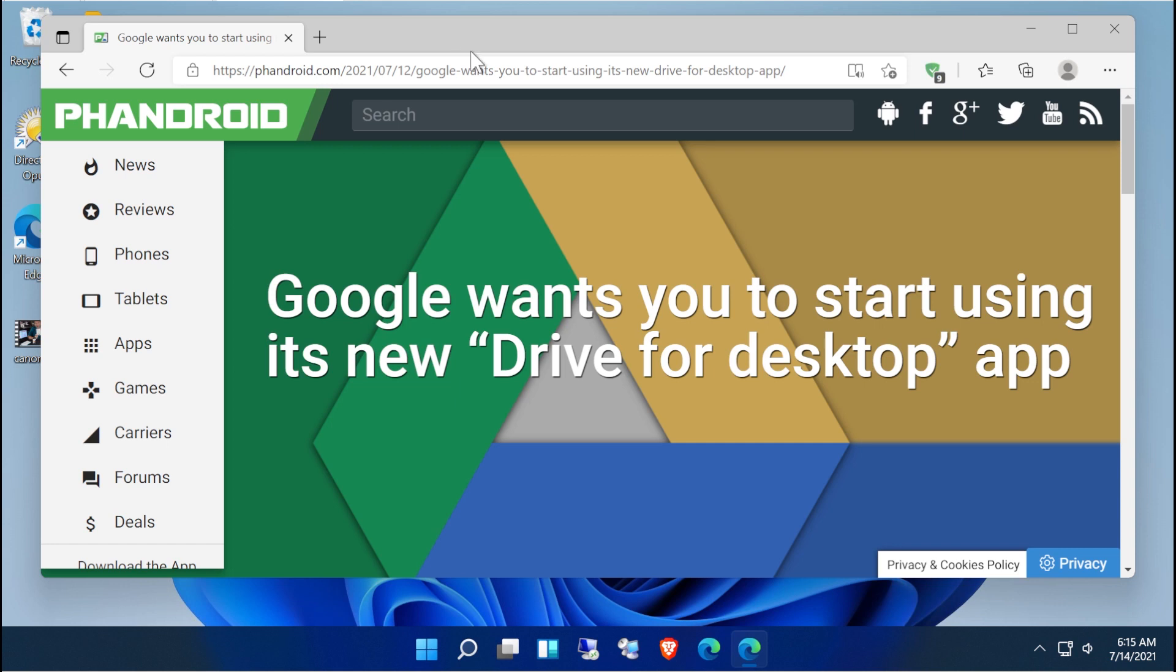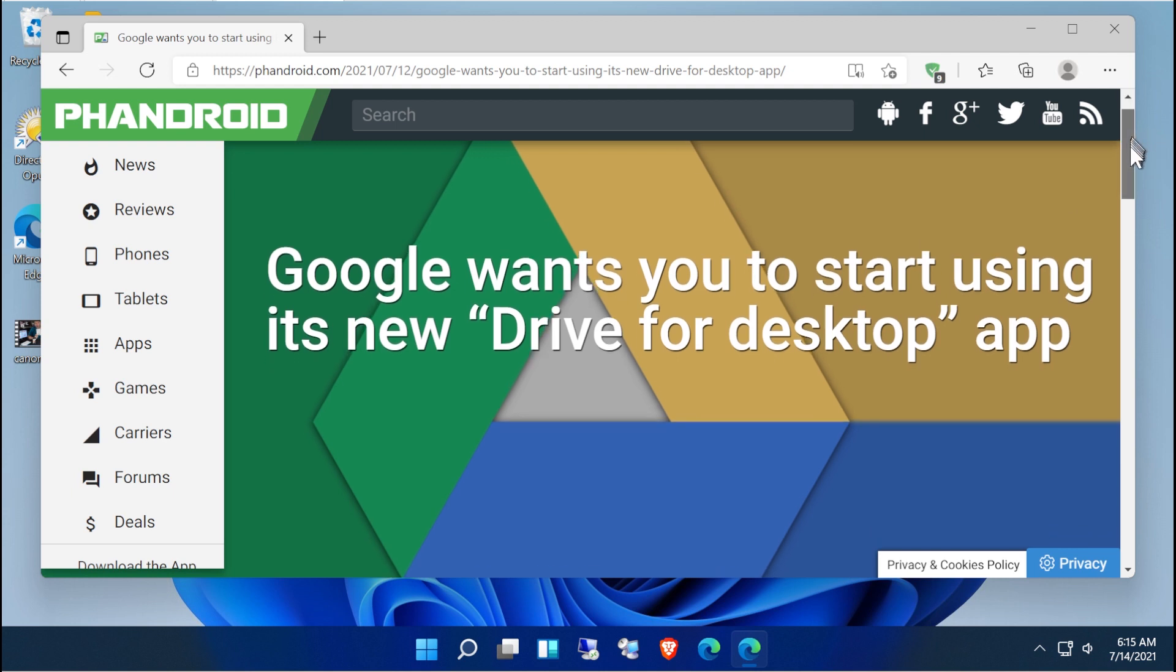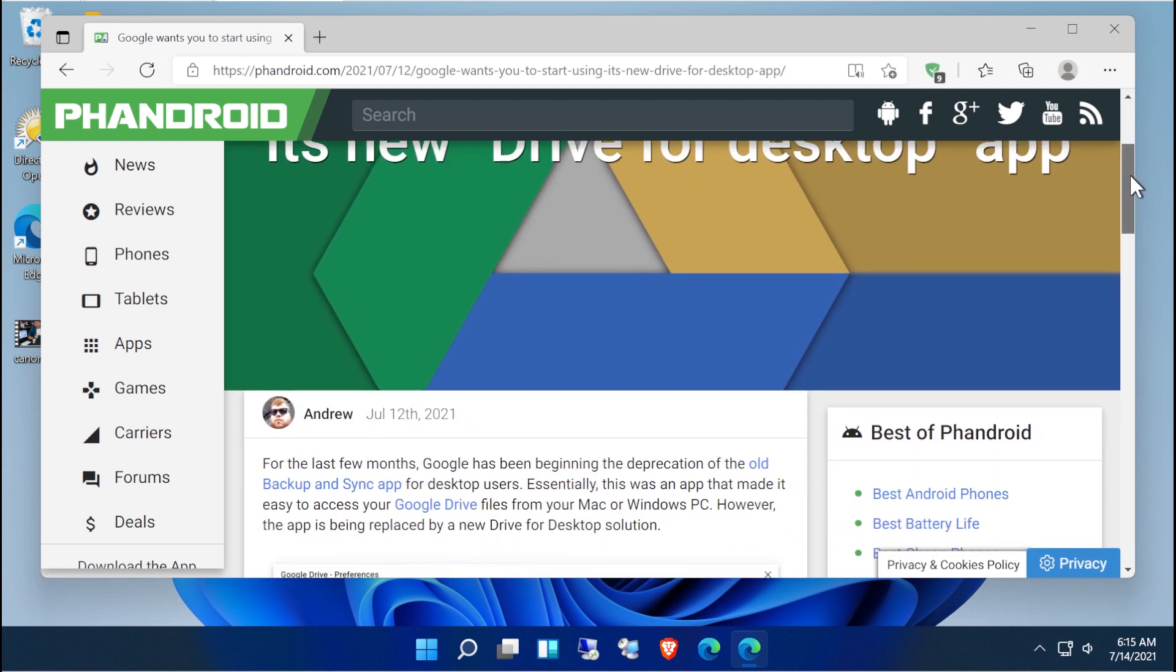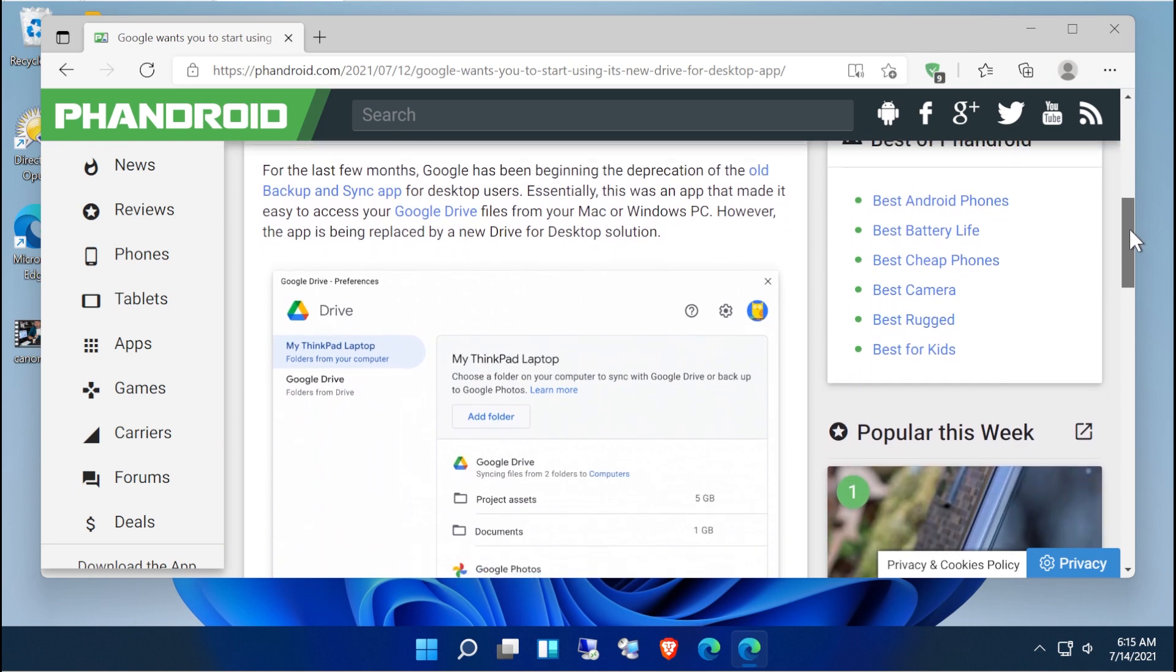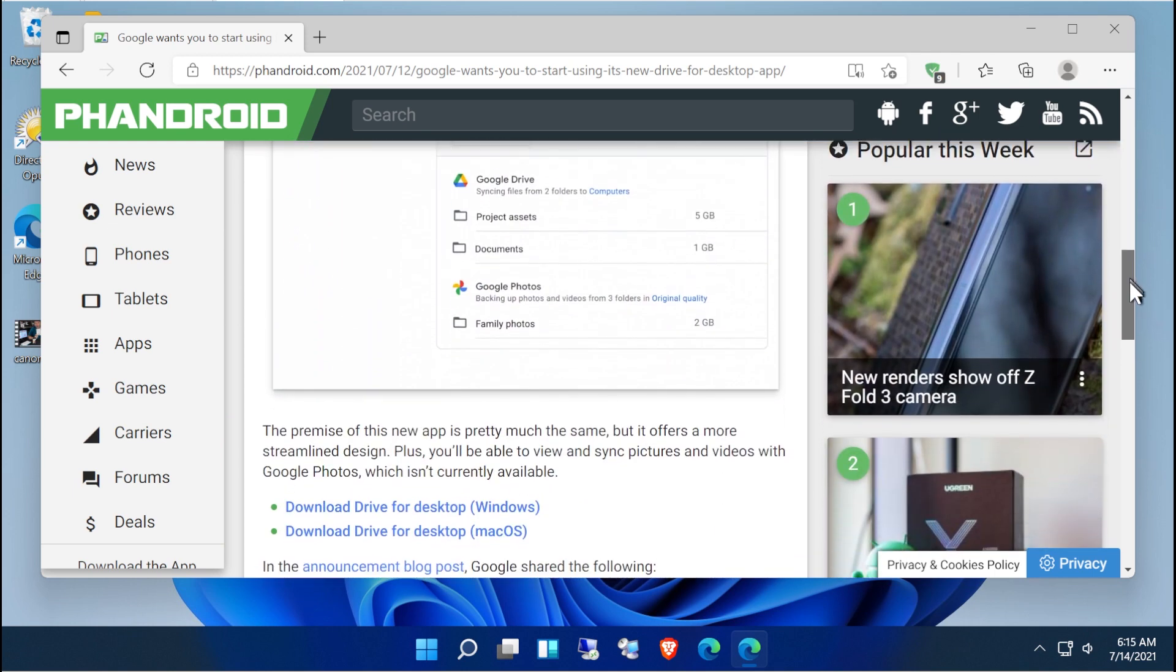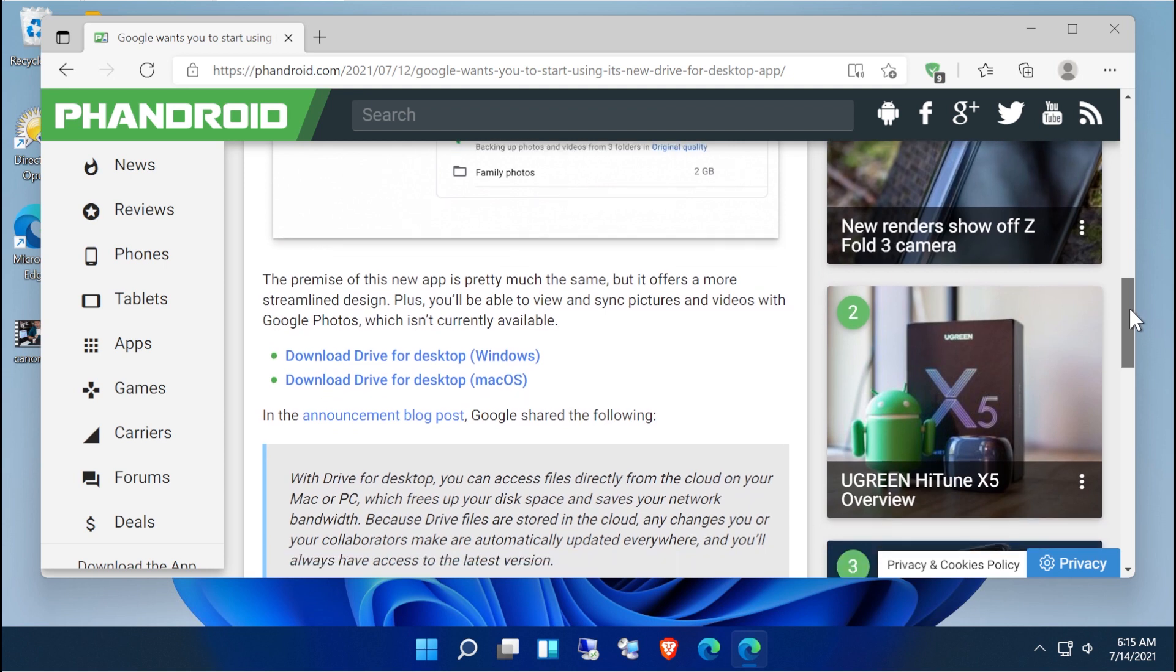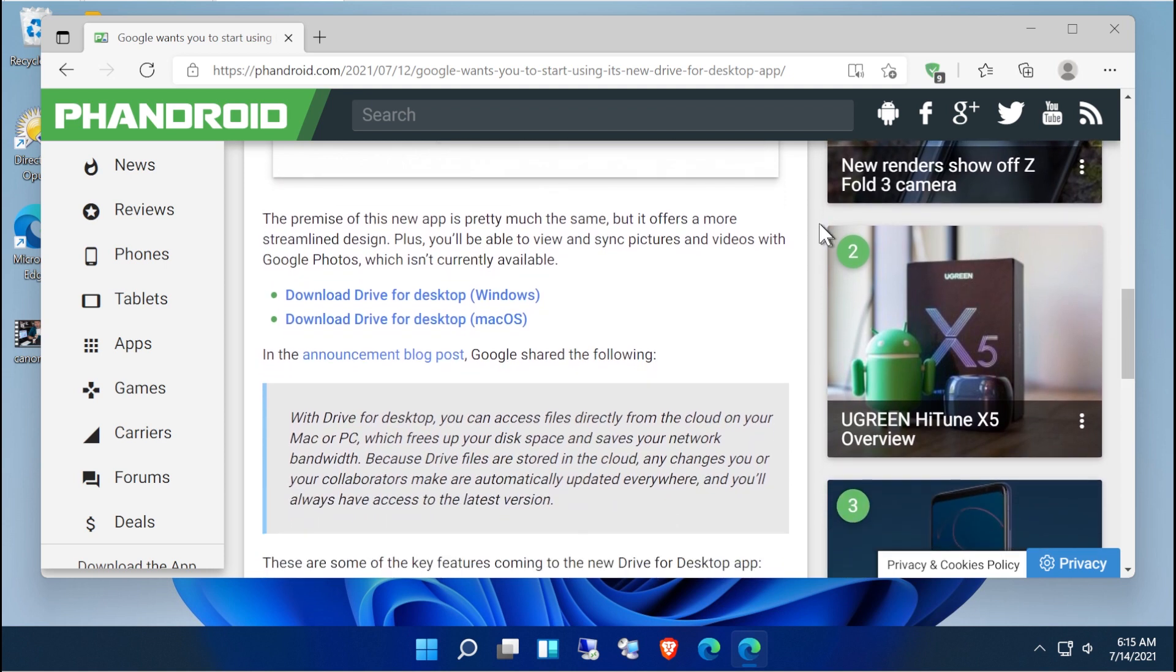Hey everybody, so in this video I'm going to show you around the brand new Drive for desktop application. This is a pre-release version so it doesn't have all the features yet, but I think it's worth us taking a look at because it finally delivers on something that I've been making purchase after purchase, buying applications that will do exactly what this does for free.